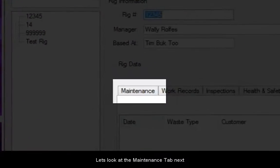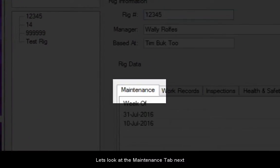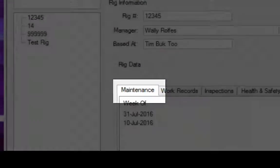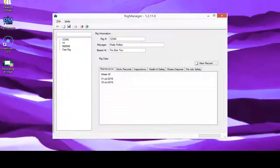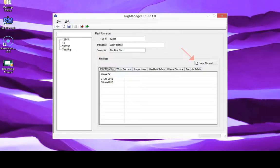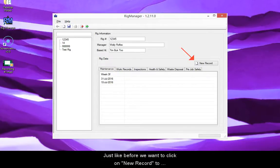Let's look at the maintenance tab next. Just like before, we want to click on New Record to create a blank template.